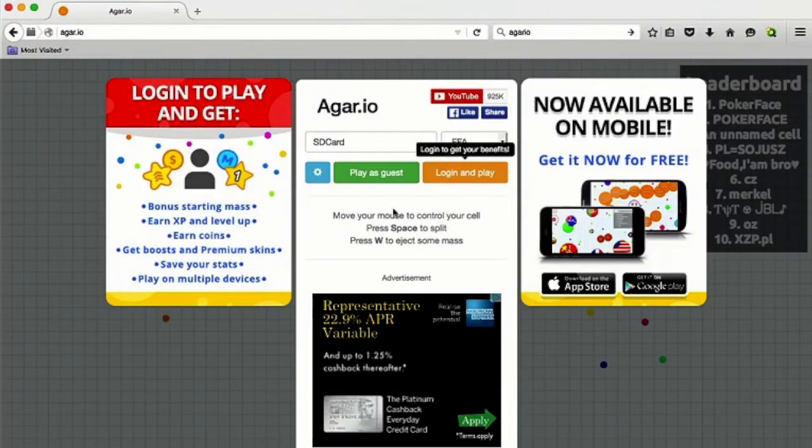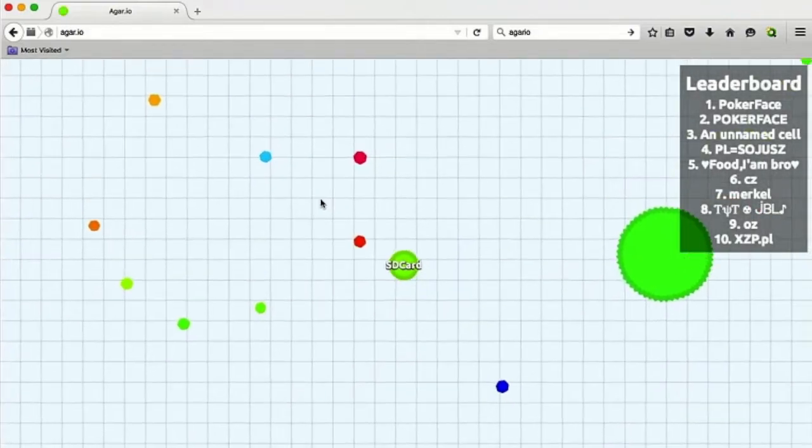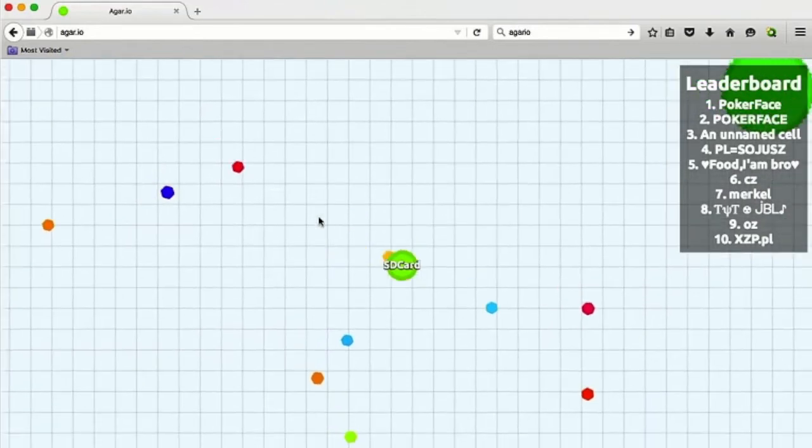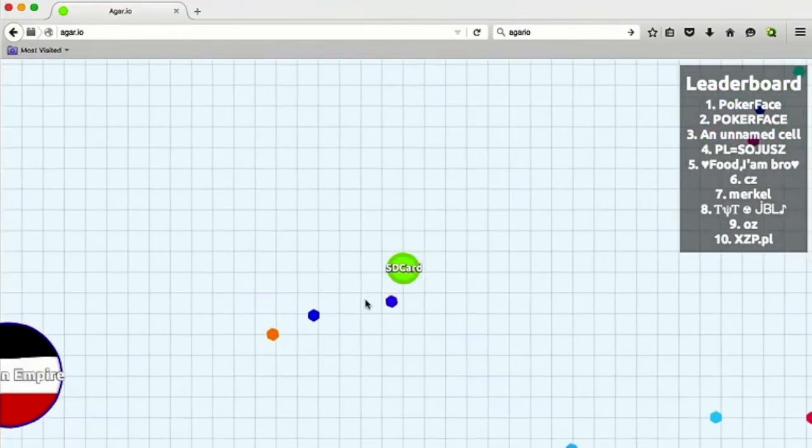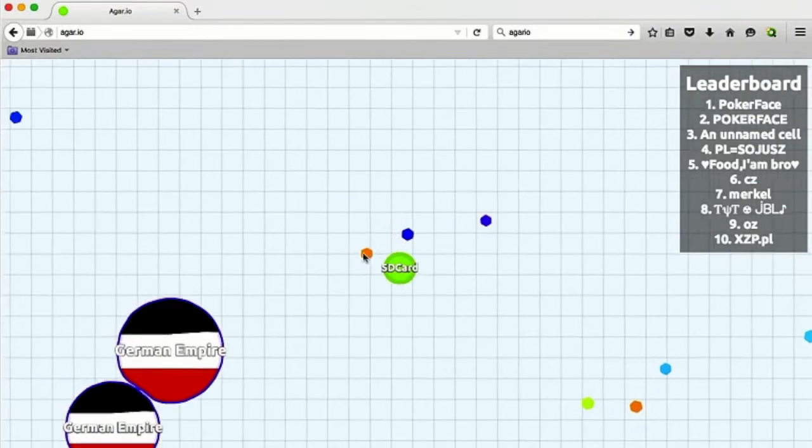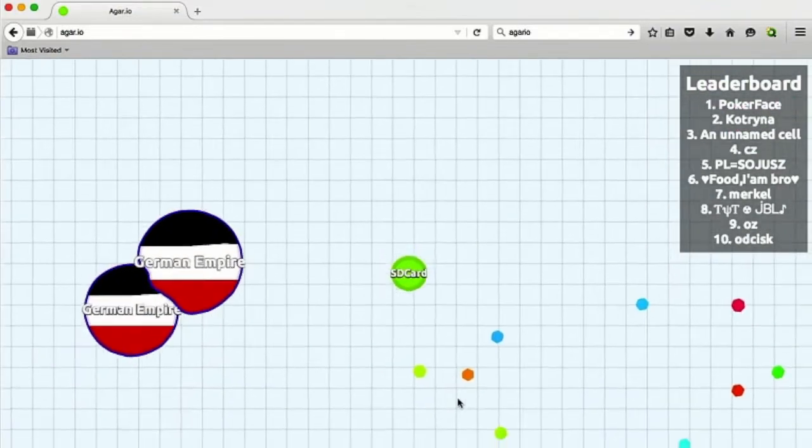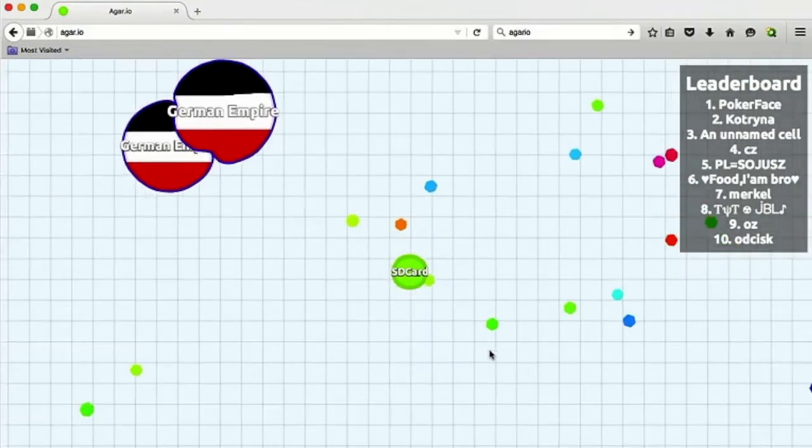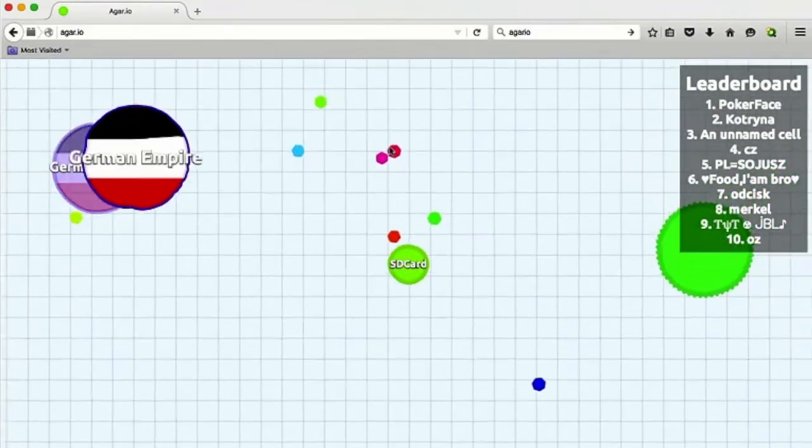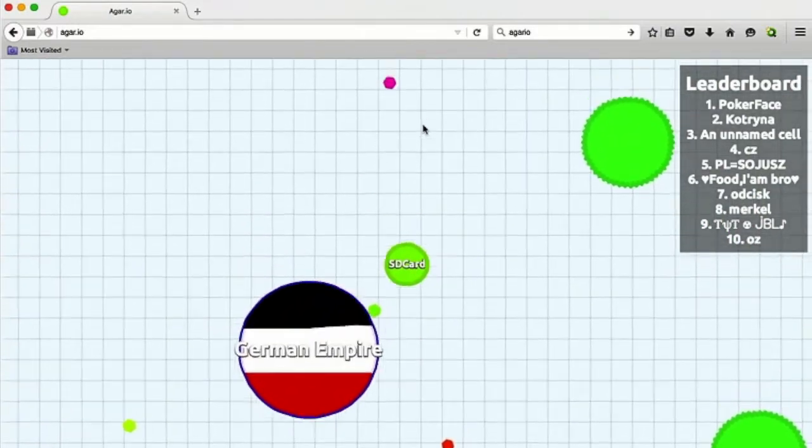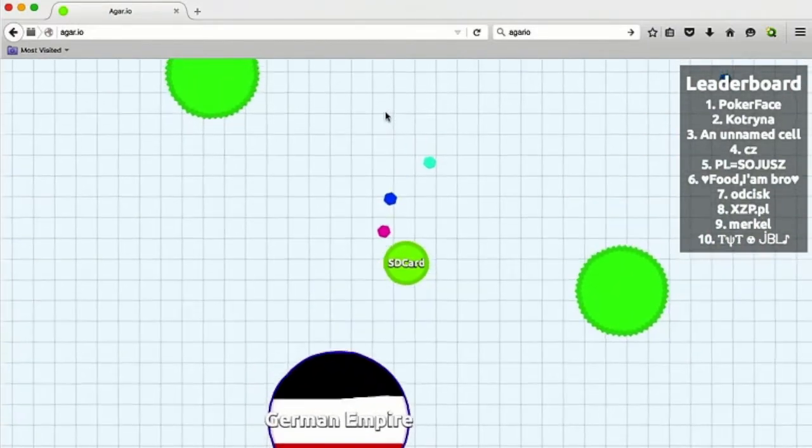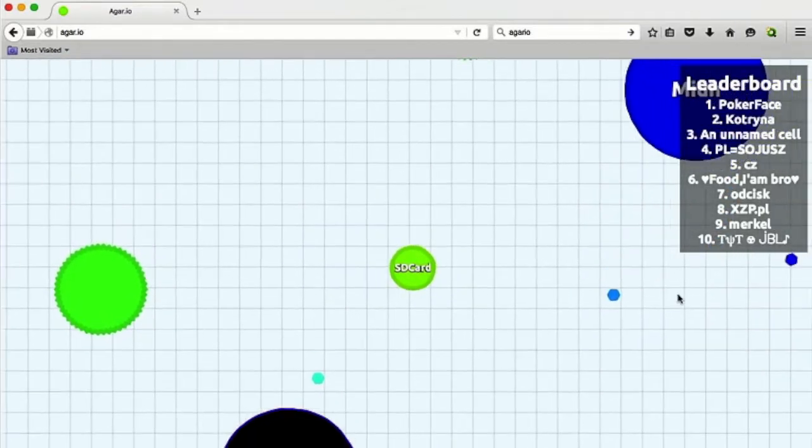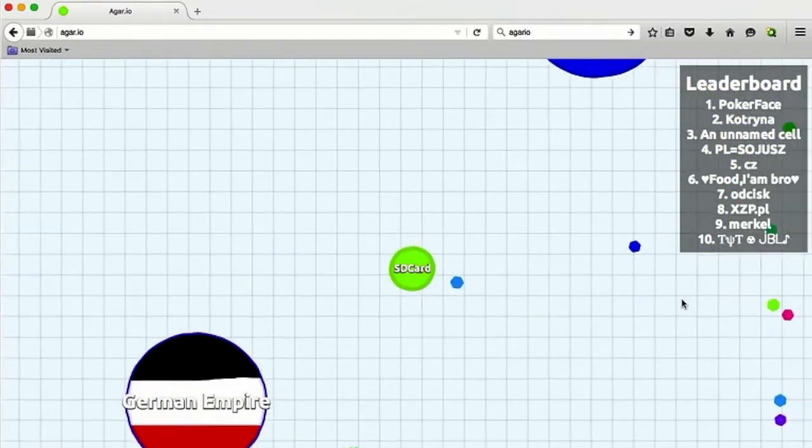For those of you who don't know, Agario is a game where you play the role of a cell, and your role in the game is to try and eat smaller cells and nutrients to try and get as big as possible. It's a very old style of game that's been around for I don't know how long, but the creator of Agario made it different by turning it into one of the most simplistic online multiplayer games ever. And it's just really popular for some reason.